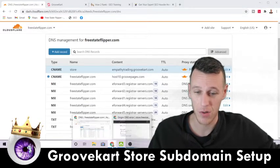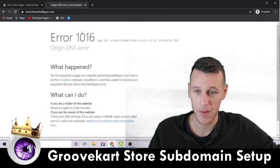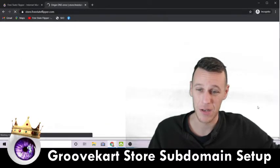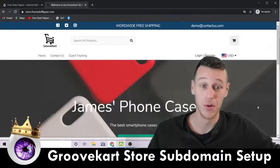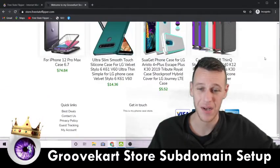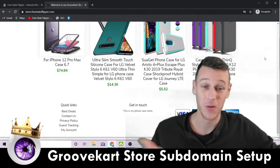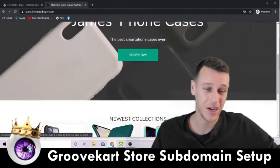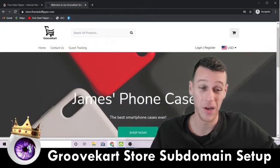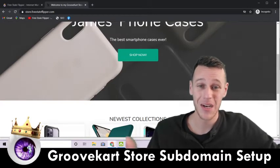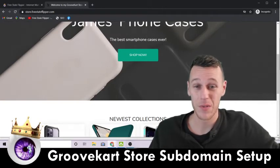Click Save on that and boom, you should be good to go. Let's pull up that incognito window again — this was returning an error before, but now if I click refresh, boom, there you go. It's the sample GrooveKart store I set up. By the way, this is not a store I'm actually selling anything on — it's just something I use to play around and test.